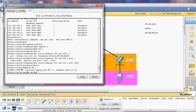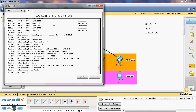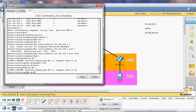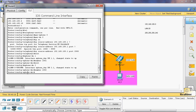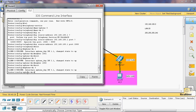Now I can assign the number. Number 1001. Exit. Ephone-dn 2. I will assign the number for the second IP phone: 1002. Exit. Ephone-dn 3. I will assign the number for the third Cisco IP phone: 1003.